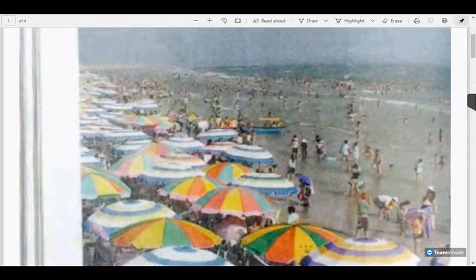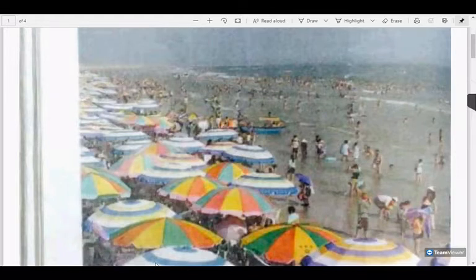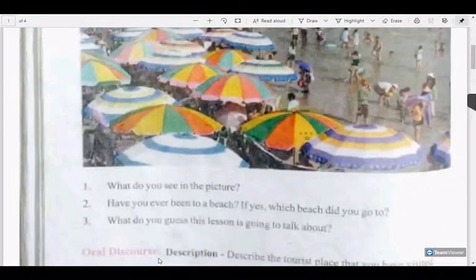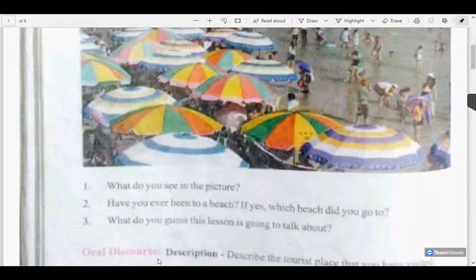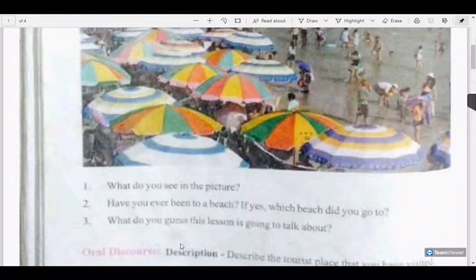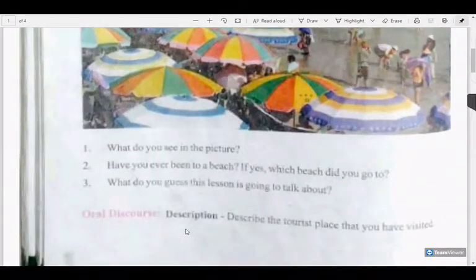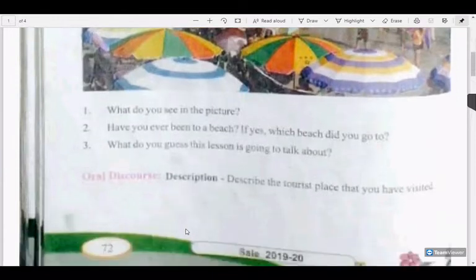Andaman is also a wonderful touristy place, and it is also famous for the Cellular Jail in olden days. It was no longer a jail — it is converted into a big hospital now. What do you see in the picture, children? Have you ever been to a beach? I have been to Isaac Beach. By seeing this picture, what do you understand? This picture tells us that we are going to learn about a tourist place.